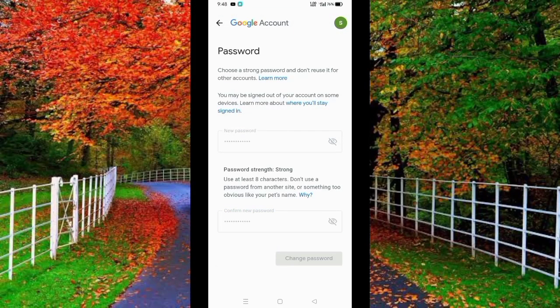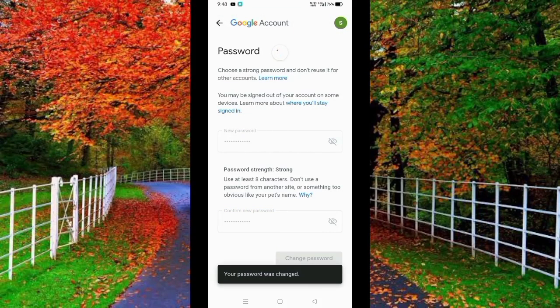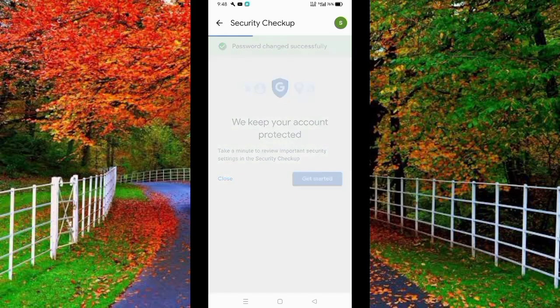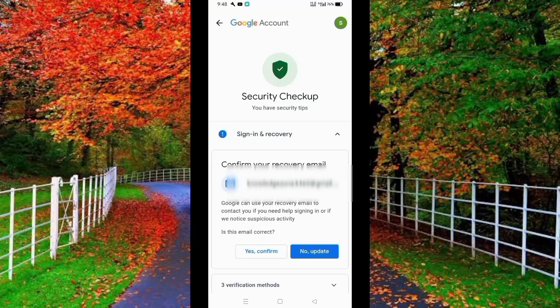Now wait for a few seconds. You can see that the password has been changed successfully — the password of this Gmail ID has been changed. Now tap on Get Started. In this way you can change the password of your Gmail ID. I hope you find this video helpful. Thanks for watching.